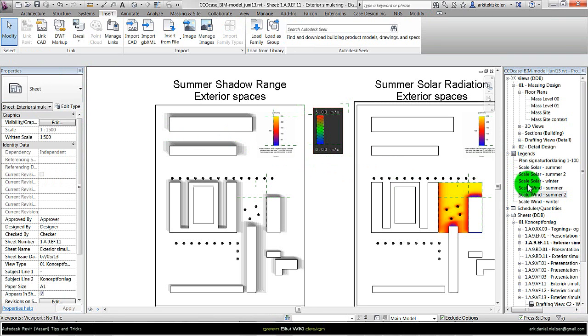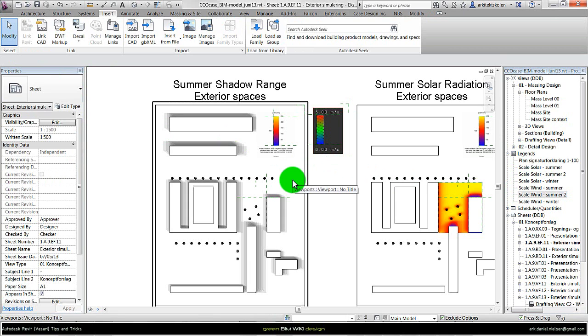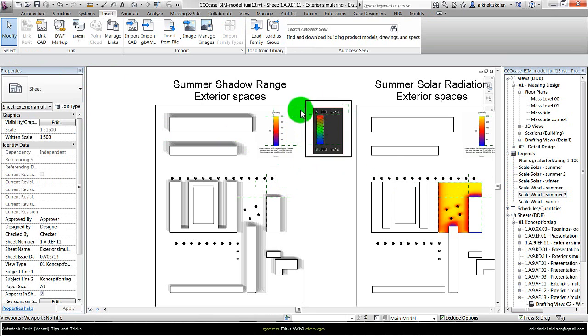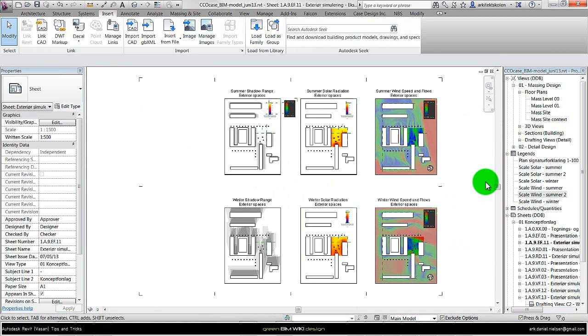When they are legends, we can place the same legends on more than just one sheet. We couldn't have done this if we had made these on drafting views.